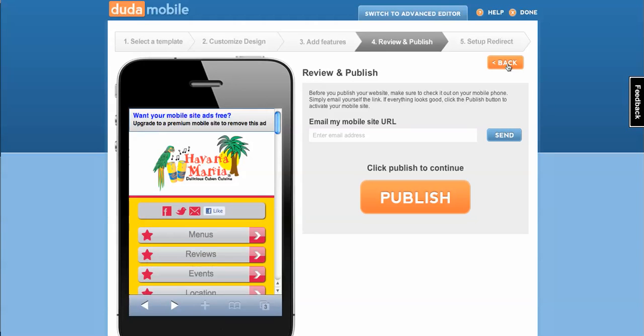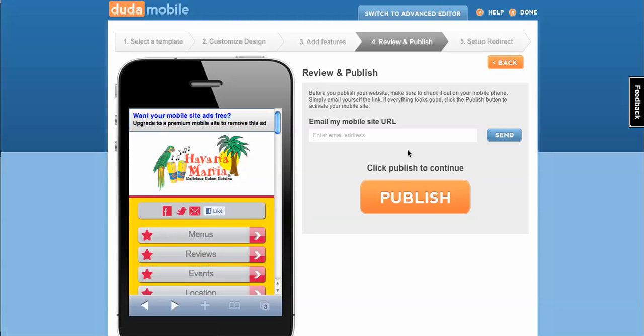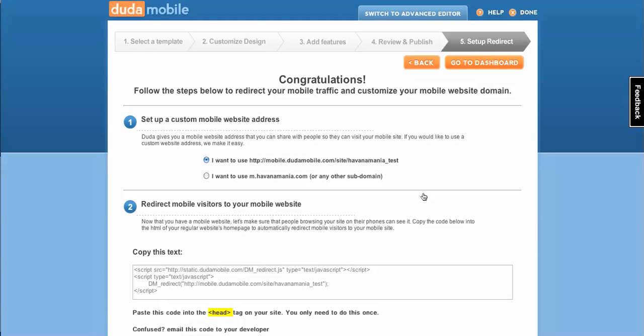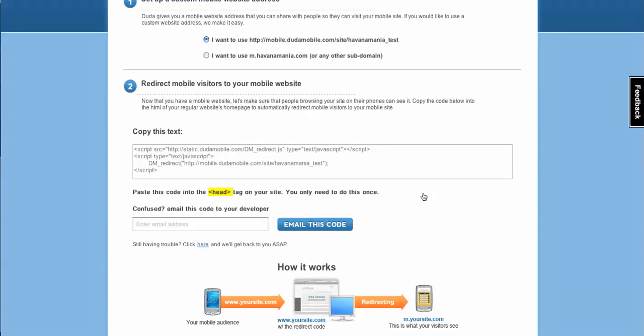And after that's all done, just check out your mobile site. Look it over. You can email it to yourself so you can actually look at it on your mobile phone. And once you've decided it's good to go, just click the publish button. Then your mobile site's all done.